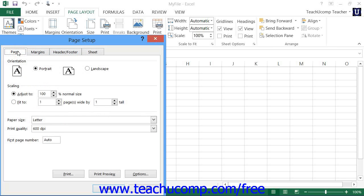On the Page tab, you can change the orientation of the page from Portrait to Landscape by selecting the desired option button within the Orientation section. This is useful for printing worksheets that are very wide.